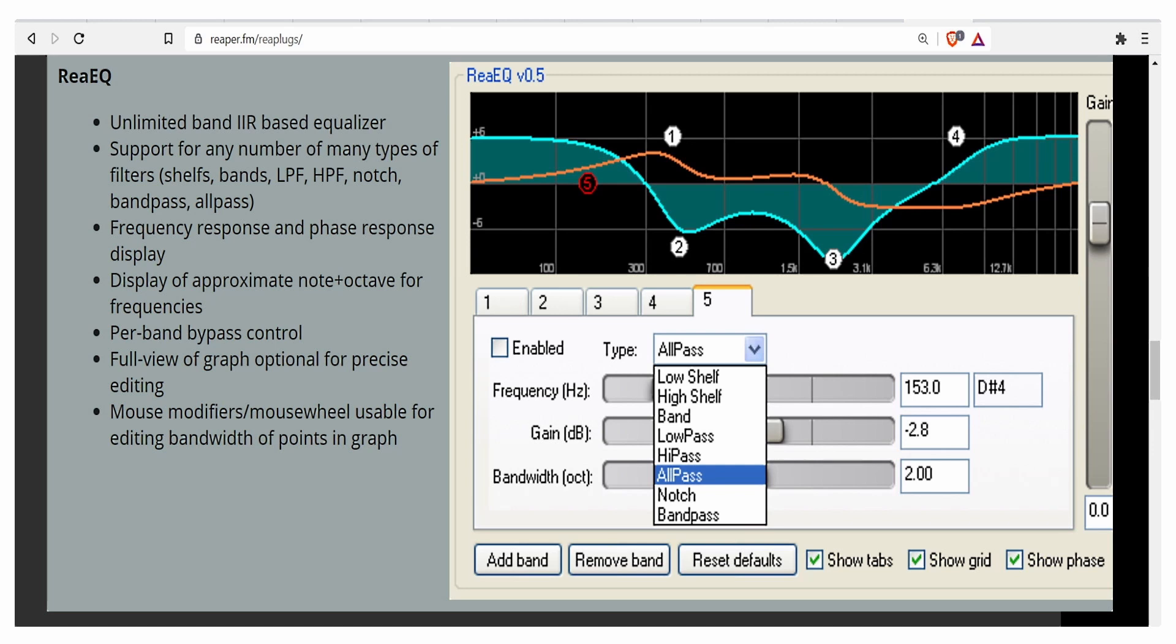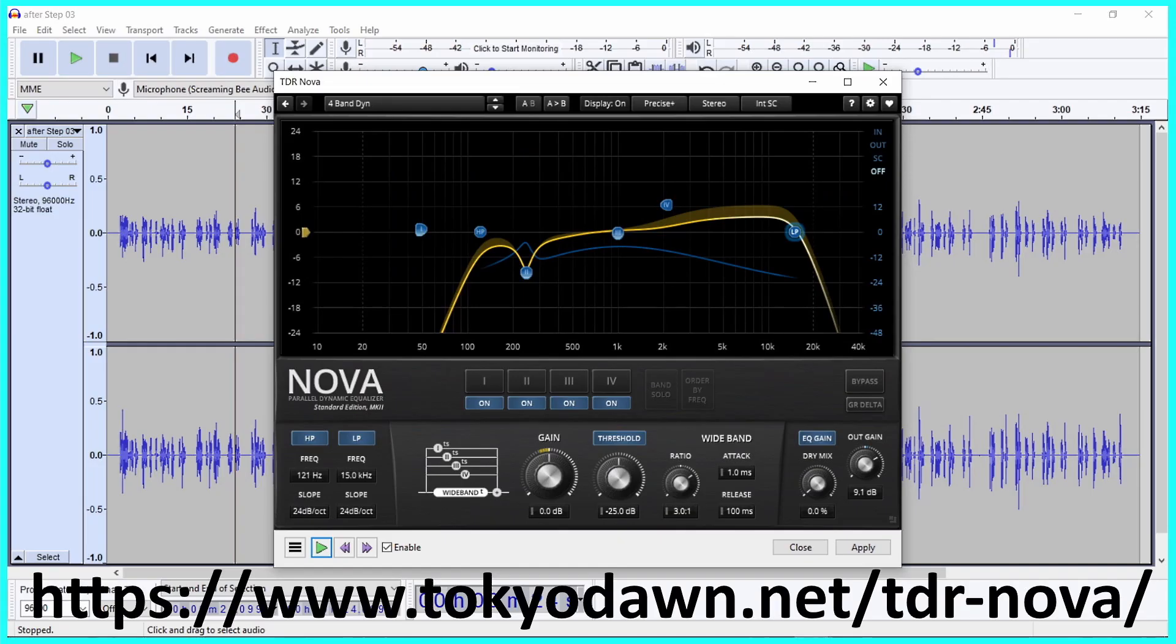Reaper offers a free equalization plugin called ReaEQ. Also, Tokyo Dawn Records offers an equalizer called Nova that is available in a free version as well as a paid version.